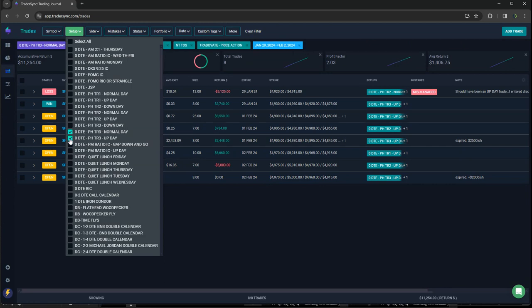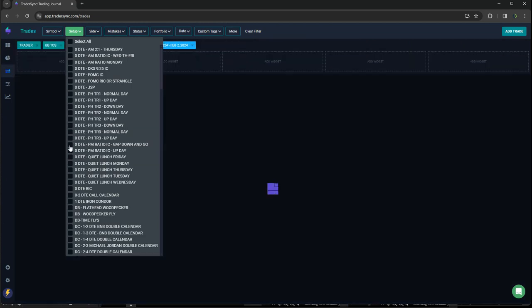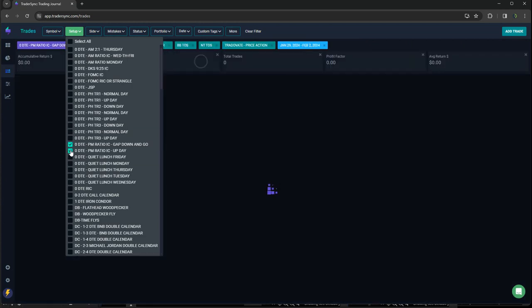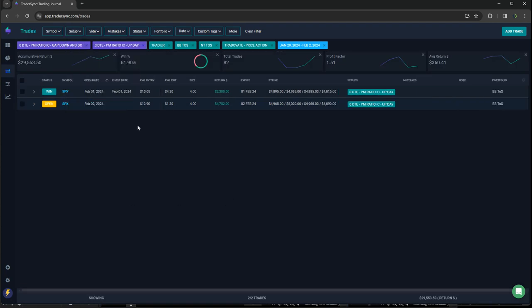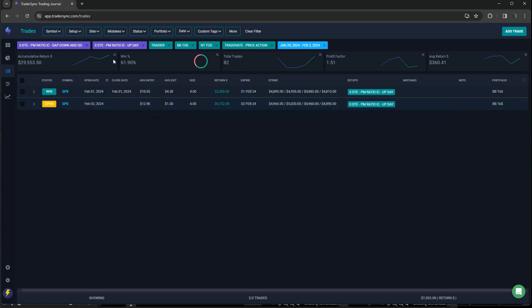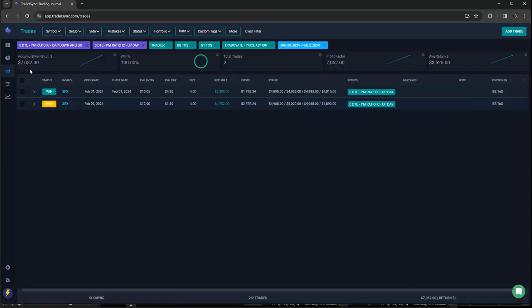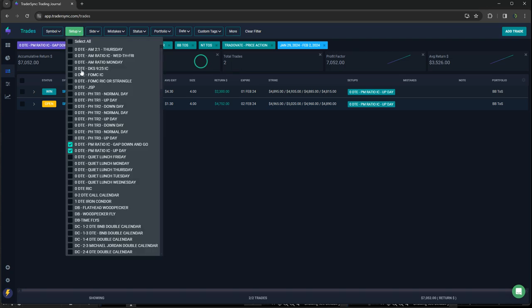And then my PM iron condors. Both of those were winners. These options expired, so they'll settle tomorrow, but the longs did, so plus what is that, six, almost 7,000. Yeah, a little over 7,000 on those two trades. So a couple of nice trades there.